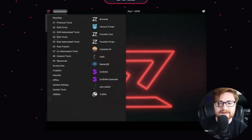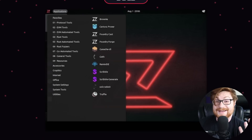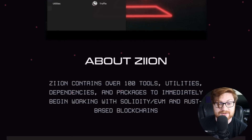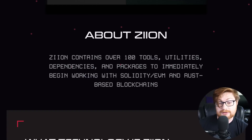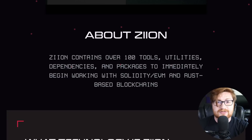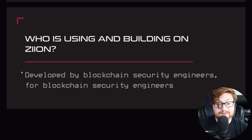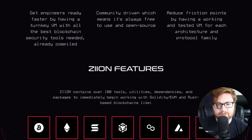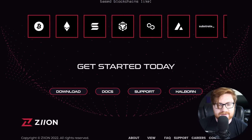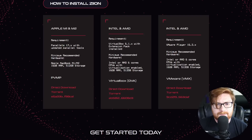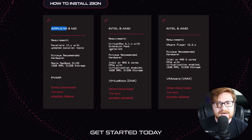It's called Zion. You don't have to waste time configuring anything or figuring out what tools you need — it gives you just about everything you need already there. Kali Linux is a bit of an origin and inspiration, and it's put together by the team at Halborn. You can go ahead and start the download. They have prebuilt machines available for VirtualBox or VMware, or if you're in the Apple ecosystem, there's a Mac download ready for you.